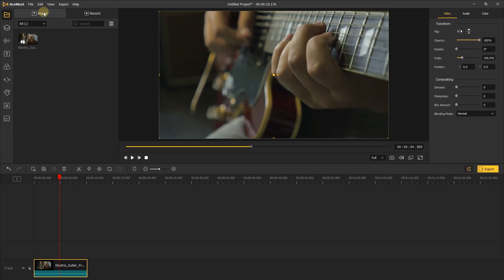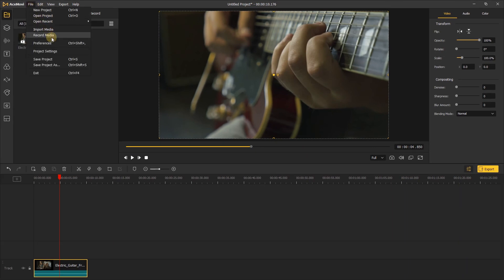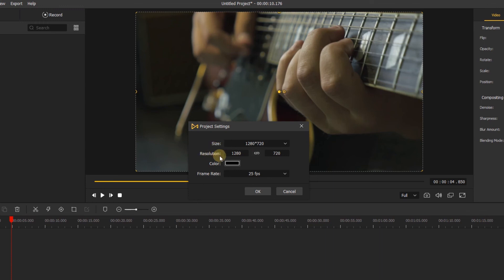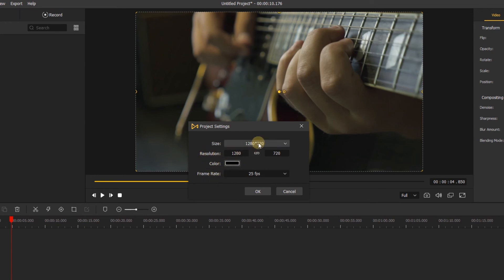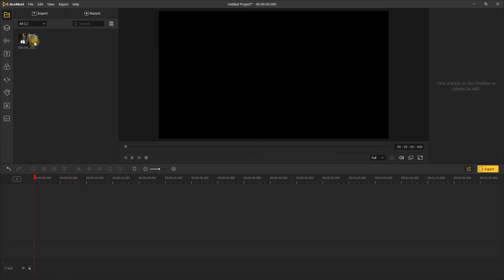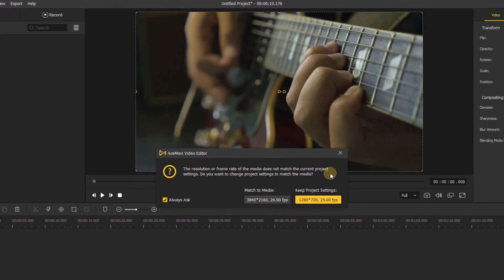Let's go back to the File menu and click Project Settings. You can change the resolution, background color, and frame rate of your project. When we open a new program, the project resolution defaults to 1280x720 with a black background. When you add your video to the timeline and the project setting is different from your video, you'll want to keep the project setting the same as your video.